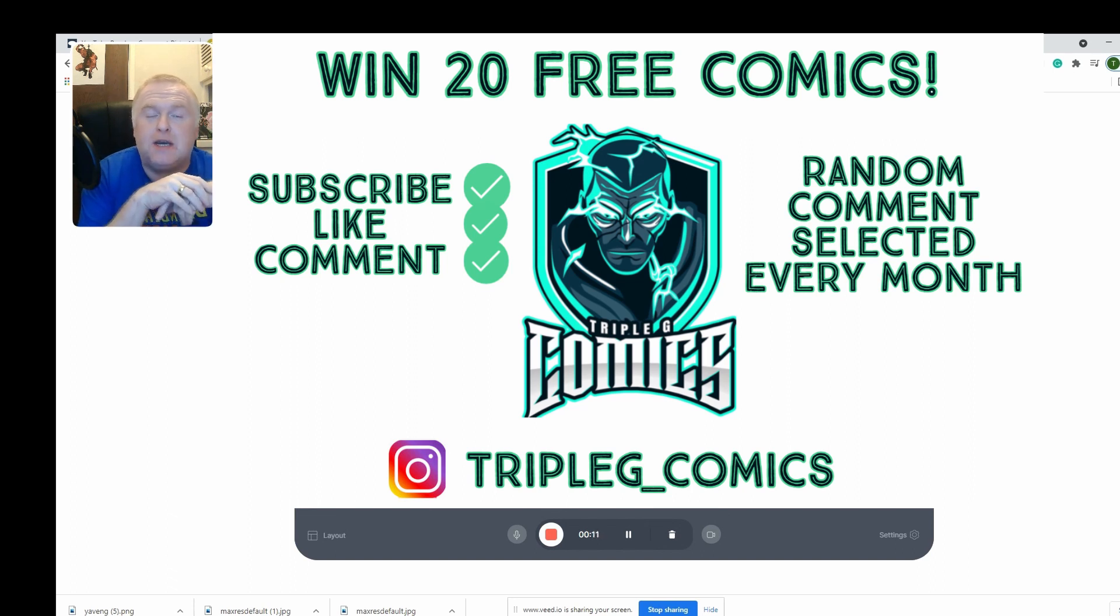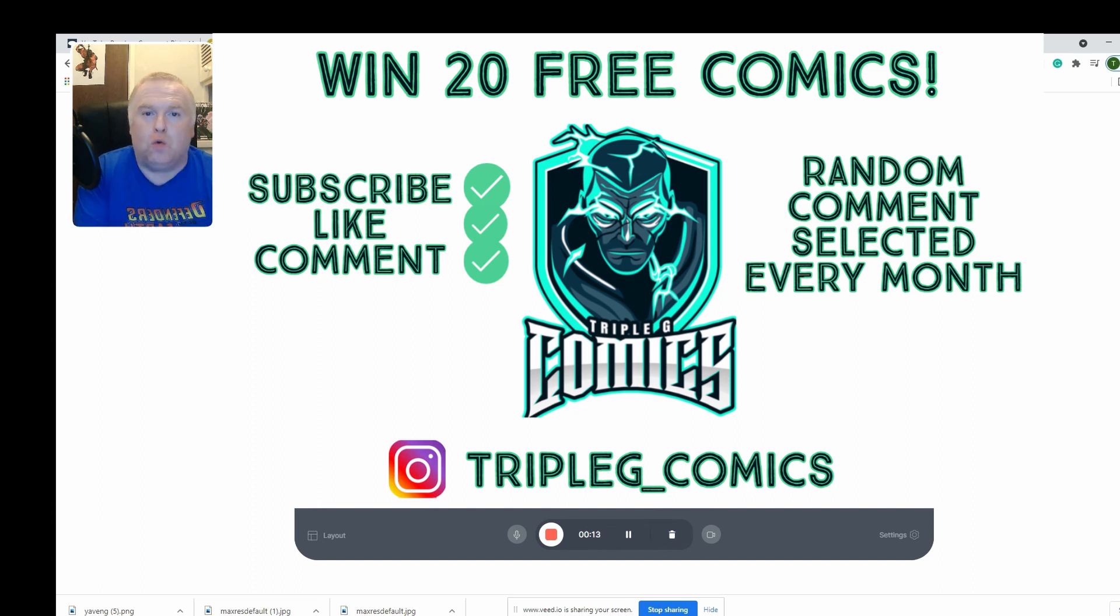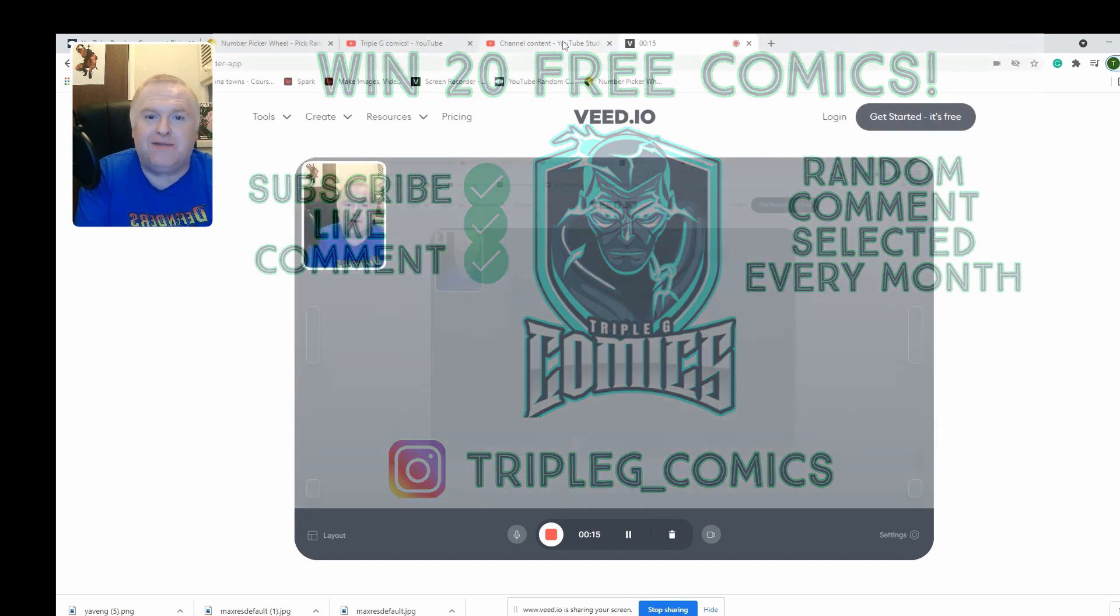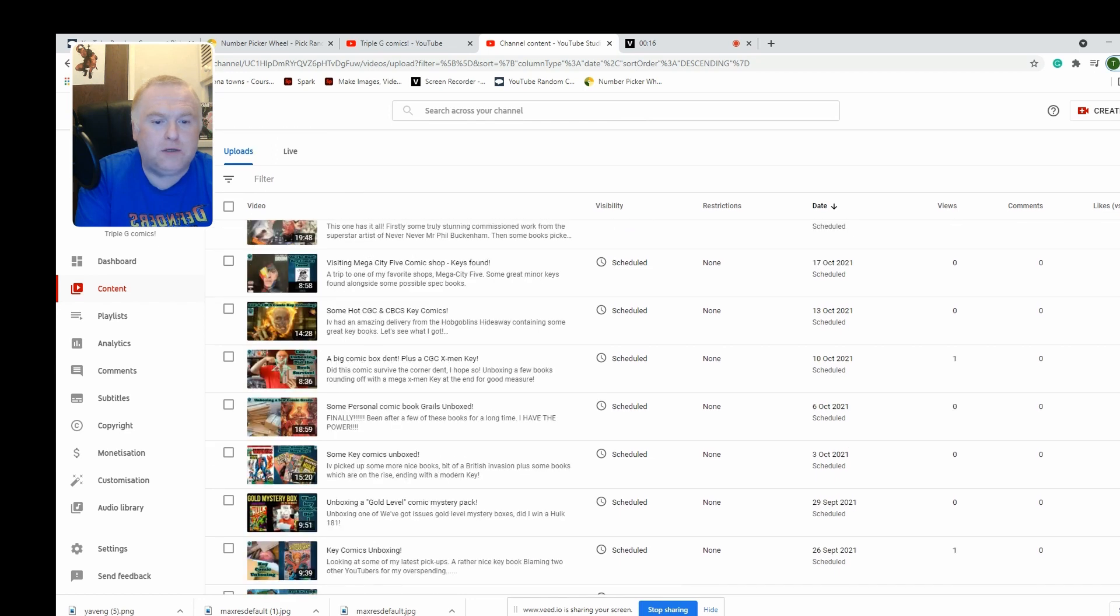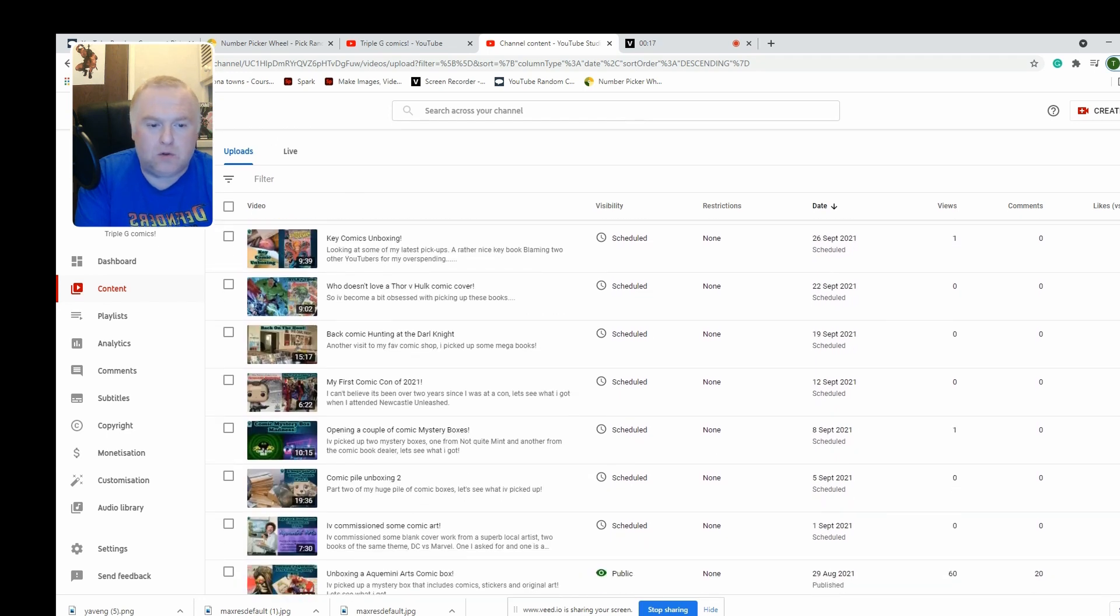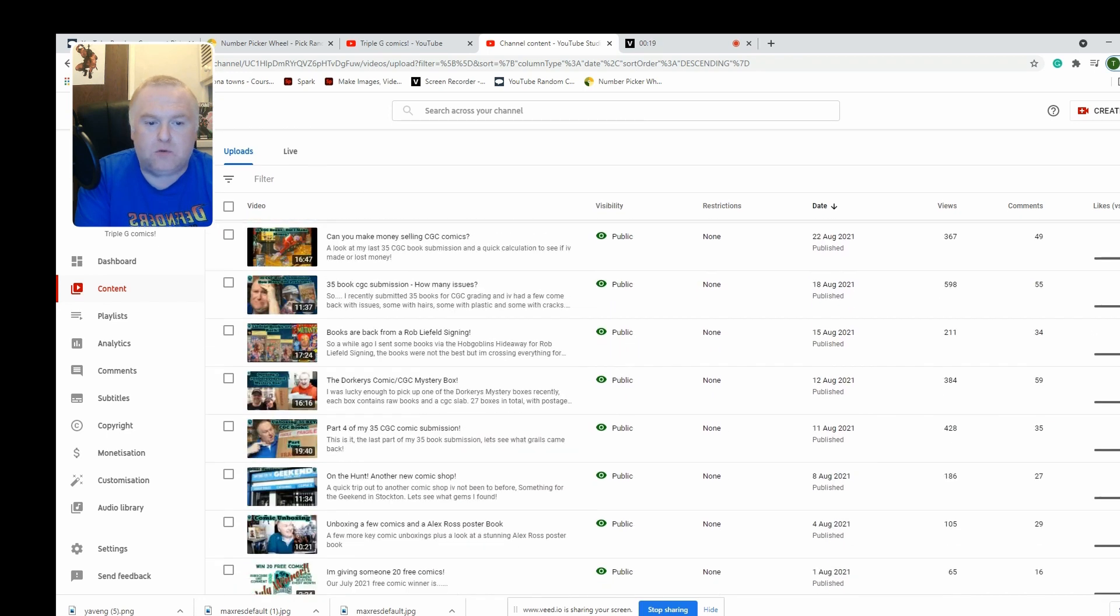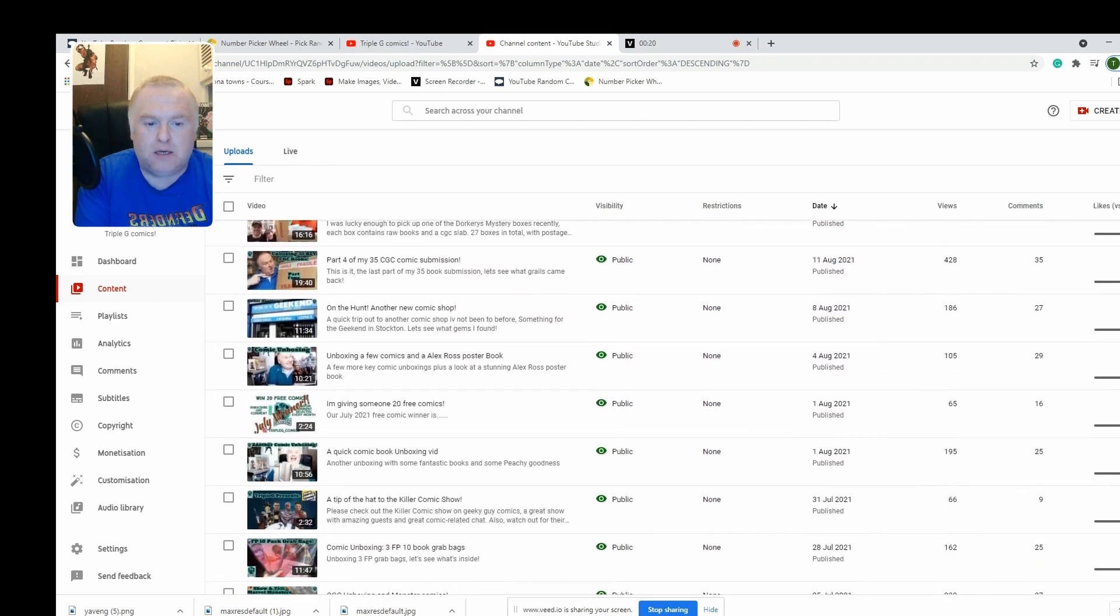which is on screen now. So we'll go straight over and have a look at how many videos we had in the month of August. We always start from the bottom up.